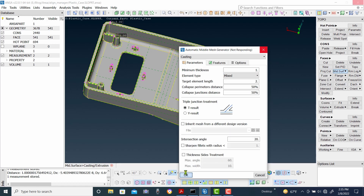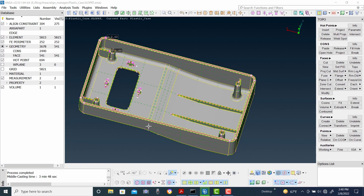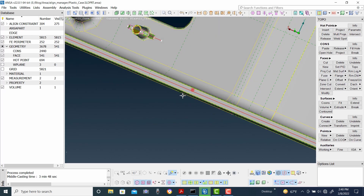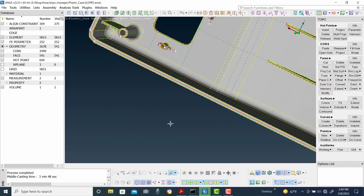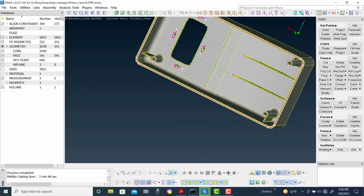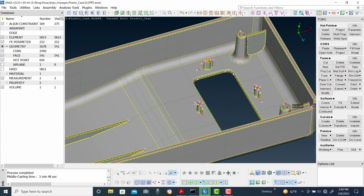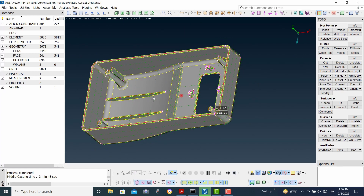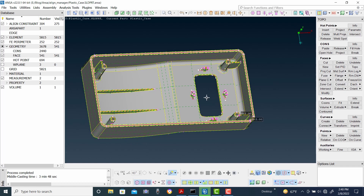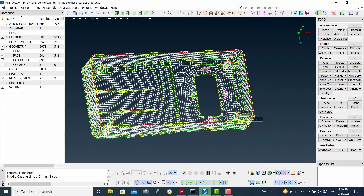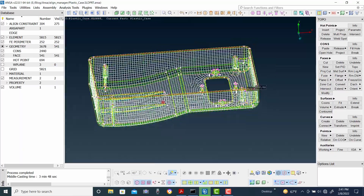It is creating a custom surface at this time. It will create a custom surface for the whole part automatically, so it will take some time. As we can see, a surface is already created — it was automatically created all by using the software, with no manual intervention by the user.